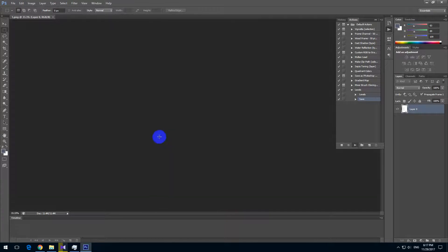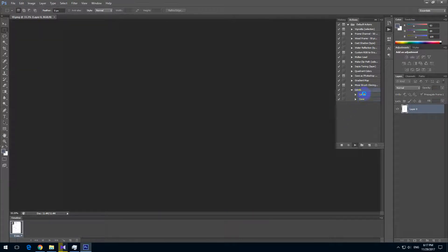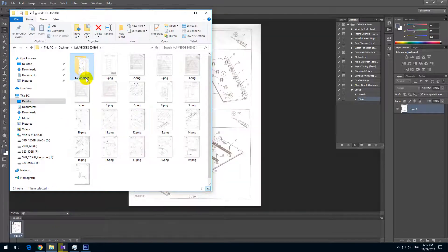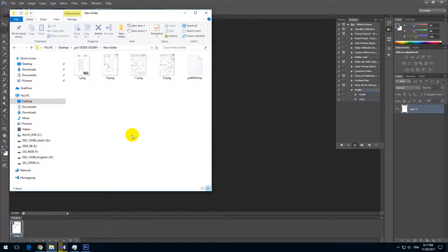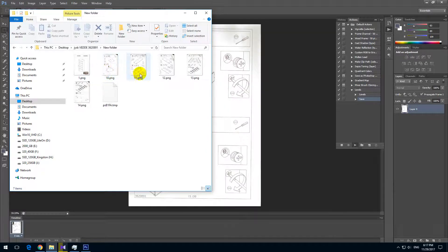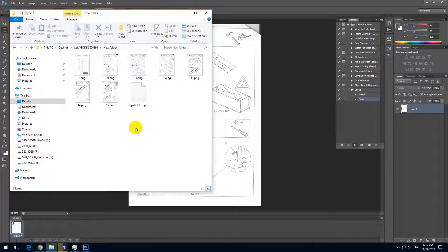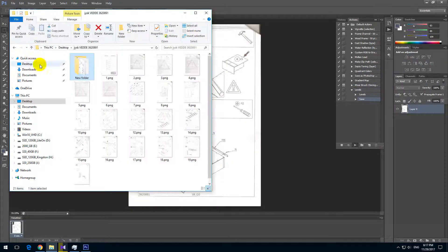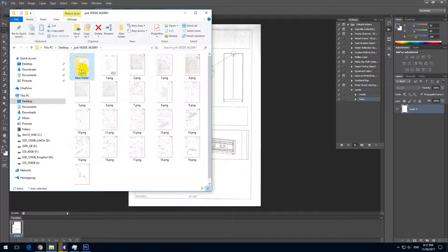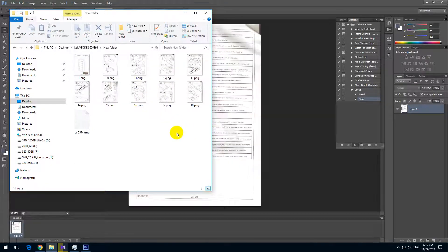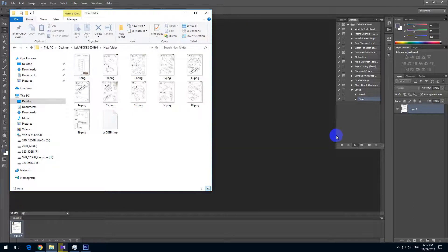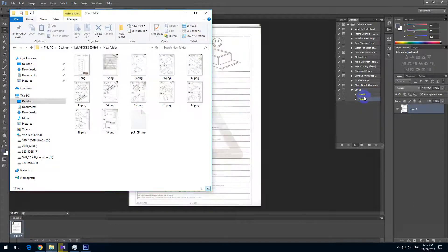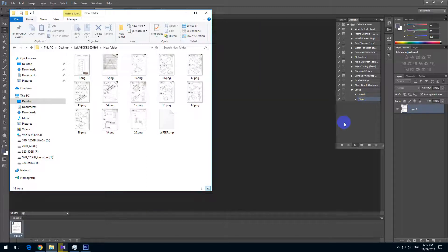And now the images are being processed and saved and so on. We can take a look here in this new folder what's happening. And as you can see, all of them are being processed and these are darker than the ones which are outside here. Let's wait until all of these 20 images are being processed by Photoshop. The levels is applied and then it's being saved automatically.